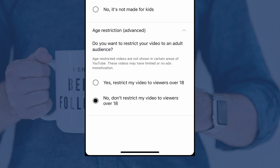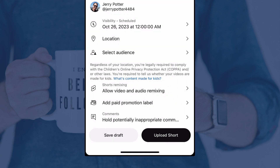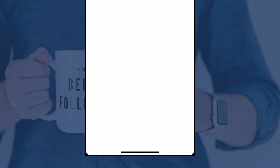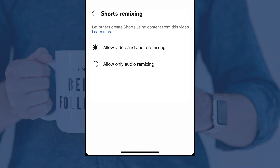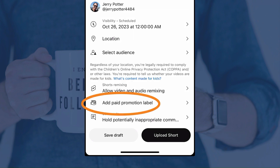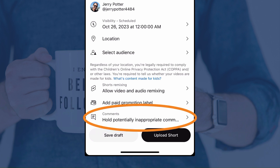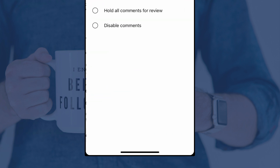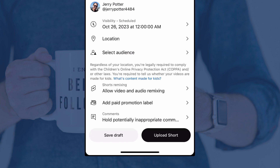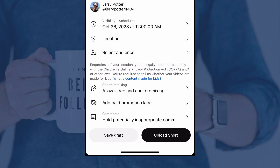Here in the US, you can also restrict your video to viewers over 18. The next option, Allow Video and Audio Remixing, means that people can use your audio or audio and video to make new videos. If it's a sponsored video, tap that for the Paid Promotional Label. Then you have a Comments Filter — you can hold potentially inappropriate comments for review, hold all comments for review, or disable comments entirely. If everything looks the way that you want it, you can tap Upload Short. If you've scheduled it, it won't go live until the time you've scheduled. Or if you want to come back later, you can tap Save Draft.